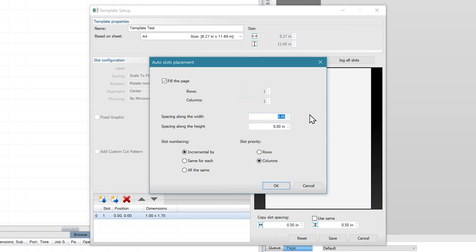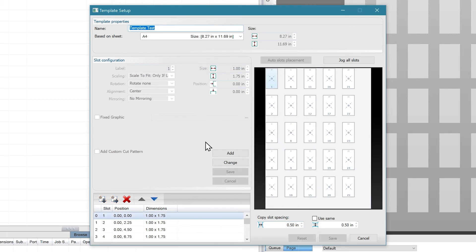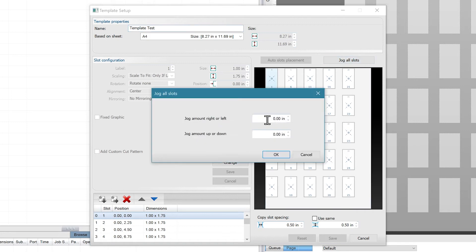We'll include a half inch buffer on both sides. To have the slots print more in the middle of the page, you can move all of them by clicking on the jog all slots and adjusting these values to your liking.